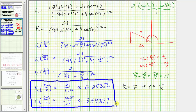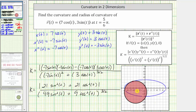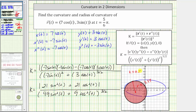Going back to the first graph, the circle of curvature for the ellipse at t equals five pi over six is shown. The radius of this circle of curvature is approximately 3.94, and the curvature of the ellipse at t equals five pi over six is approximately 0.25. I hope you found this helpful.